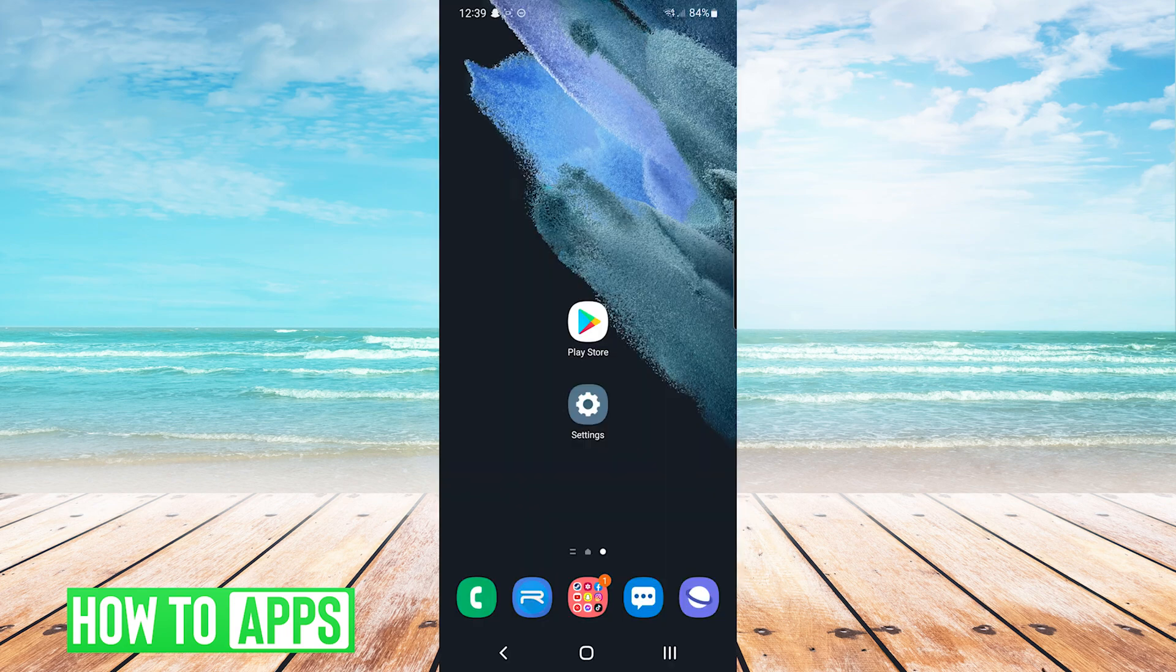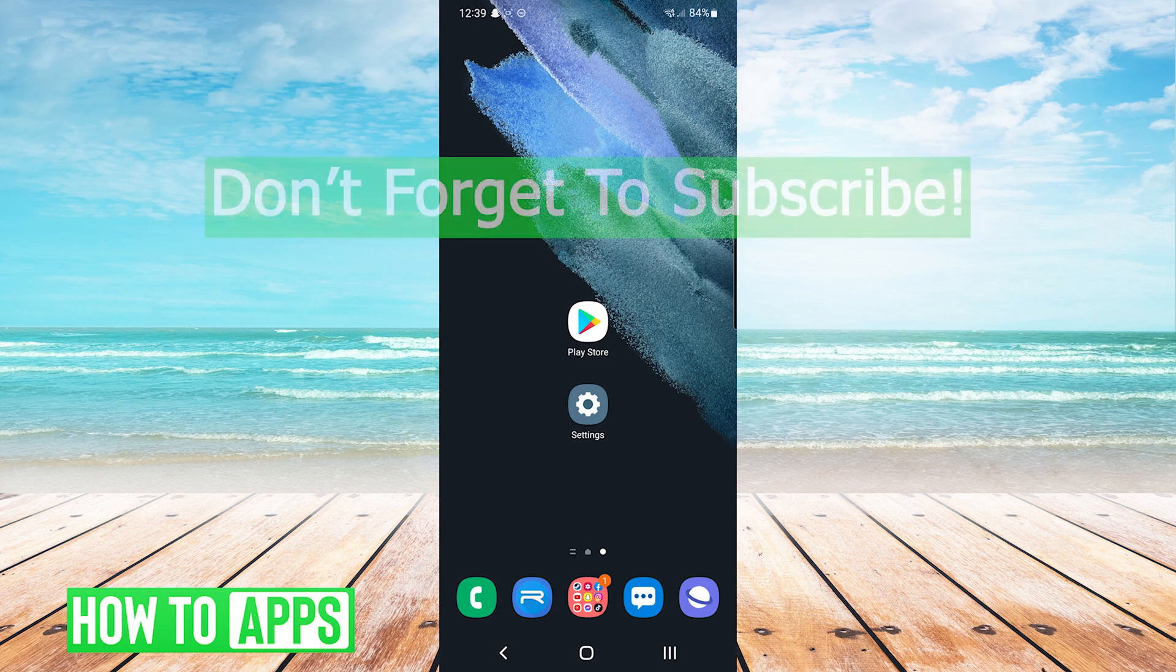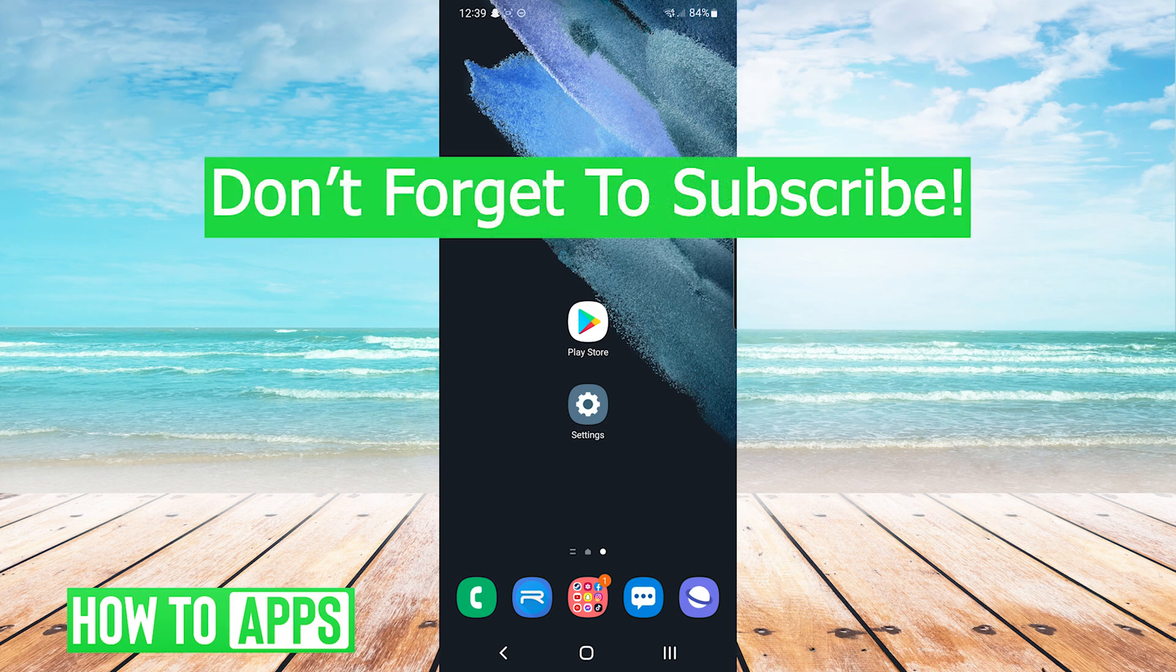And that's it, that's how to fix it if you can't install Snapchat in Google Play Store. If this video helped you out, don't forget to hit the like button below, leave a comment, and subscribe for more videos.